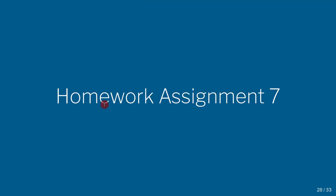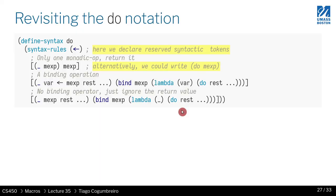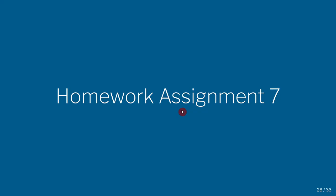In the next video, I want to cover homework assignment seven.